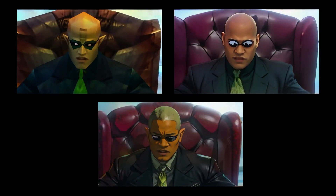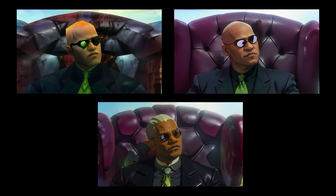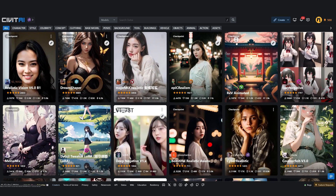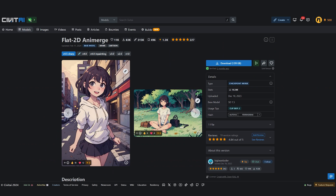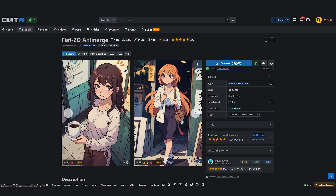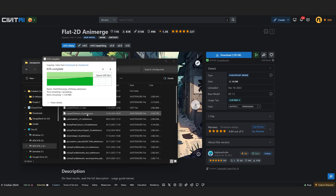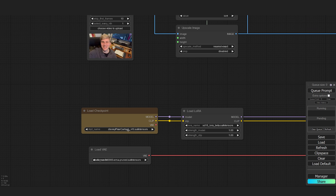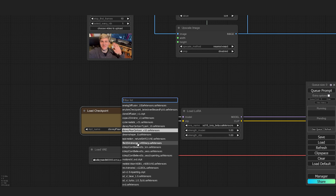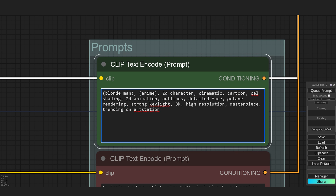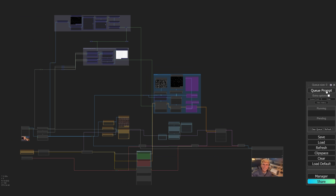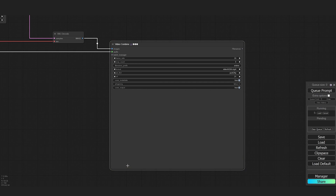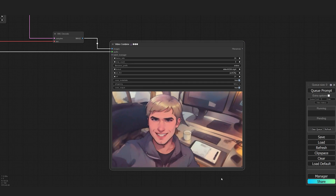Now if you want to use this workflow to create other styles than this Pixar 3D animation, you can check out civitai.com to find other cool models — for example, this anime model here. Download it, place it under the checkpoint folder in your ComfyUI folder structure, click refresh and load it under Load Checkpoint. Change the prompt a little bit to be closer to the style that you're going for and click Cue Prompt. It really is that simple and I can't wait to see what you will create with it.